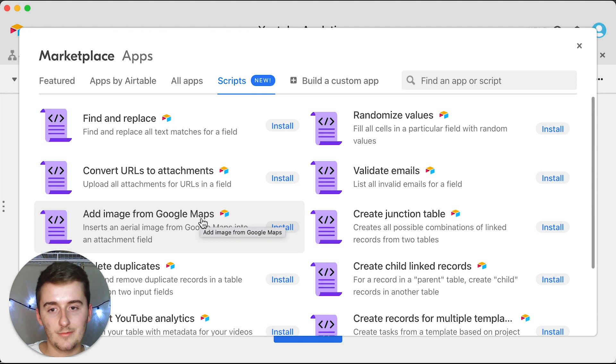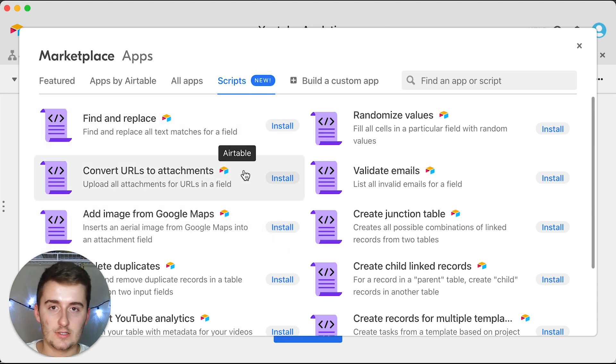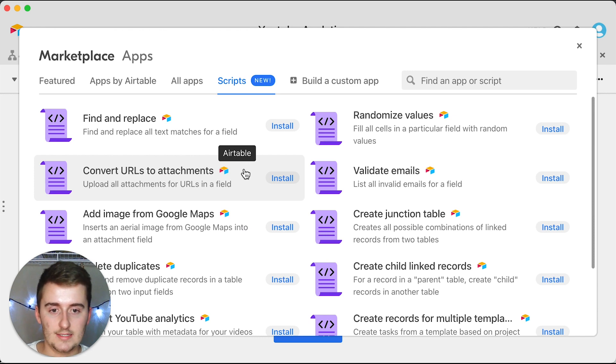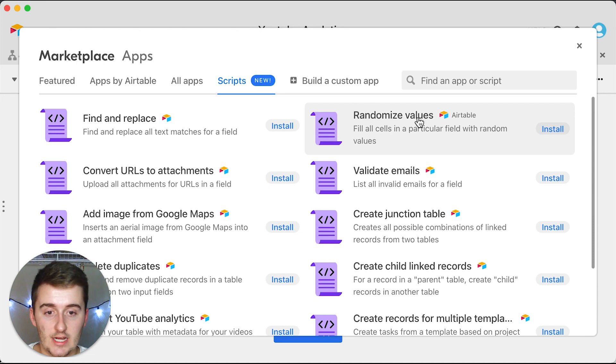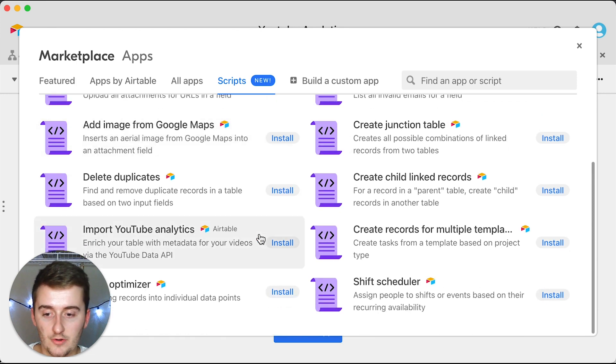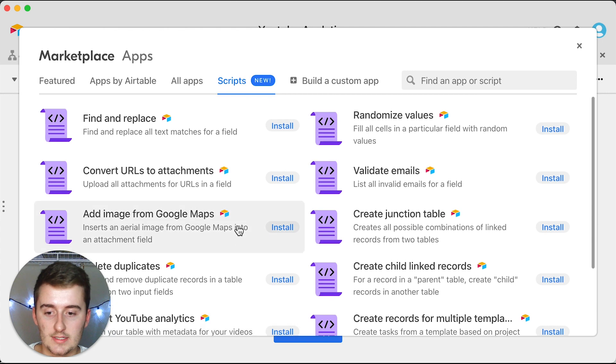Right now there are these 6 or 12 scripts, I believe, that are already preloaded in here. They're already ready to go, all you have to do is enter a few variables that Airtable requests you enter and then these will be straight published into your Airtable base and you'll be able to use them whenever you want. Now the one I'm going to be showing you is this randomized values one.